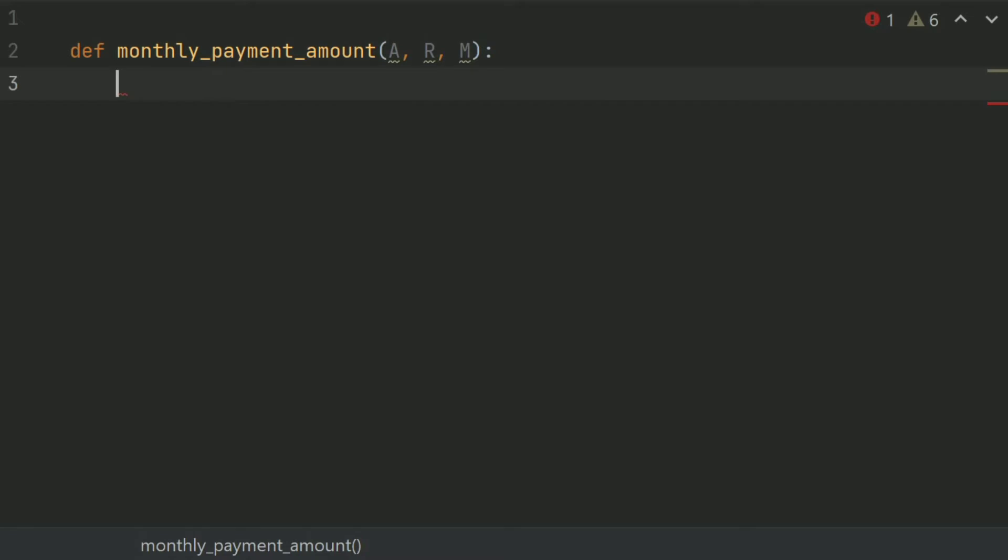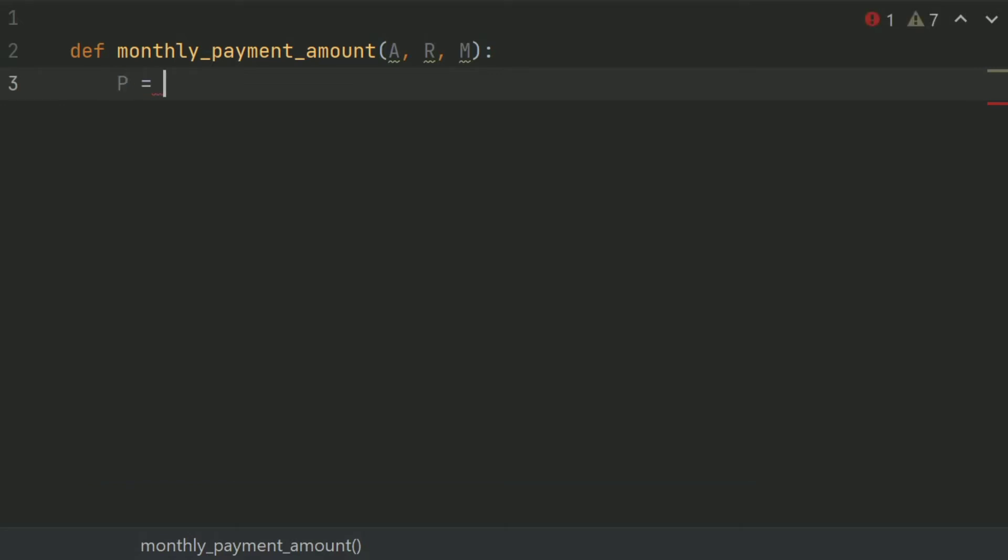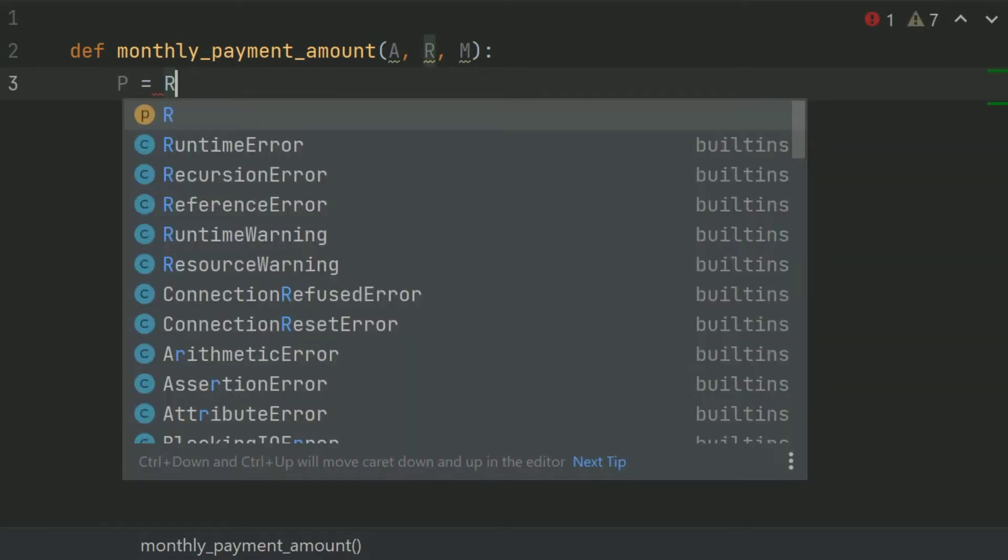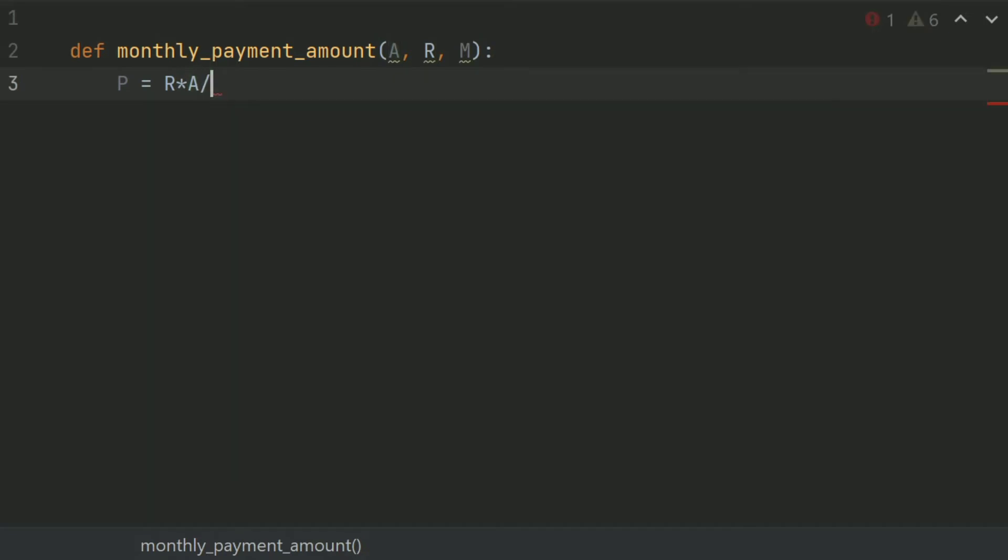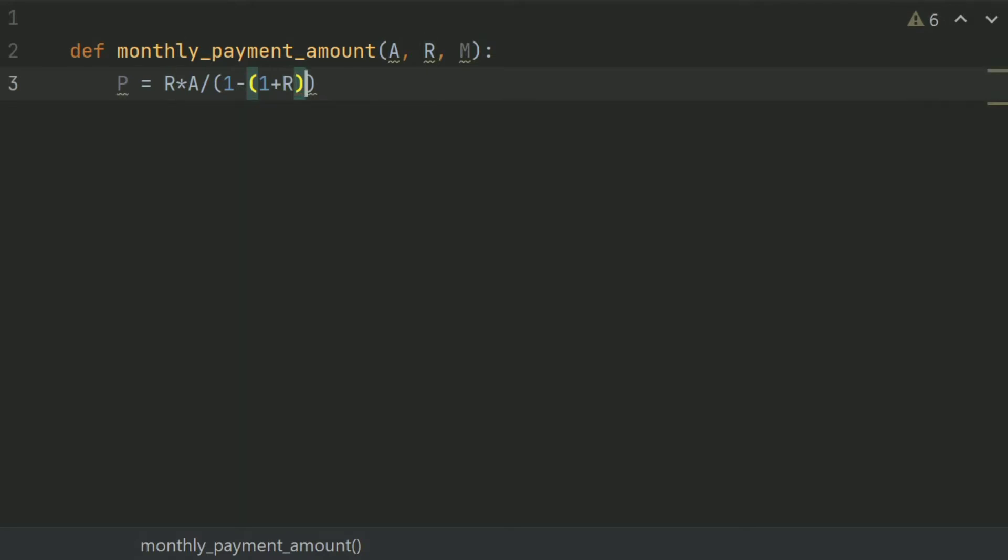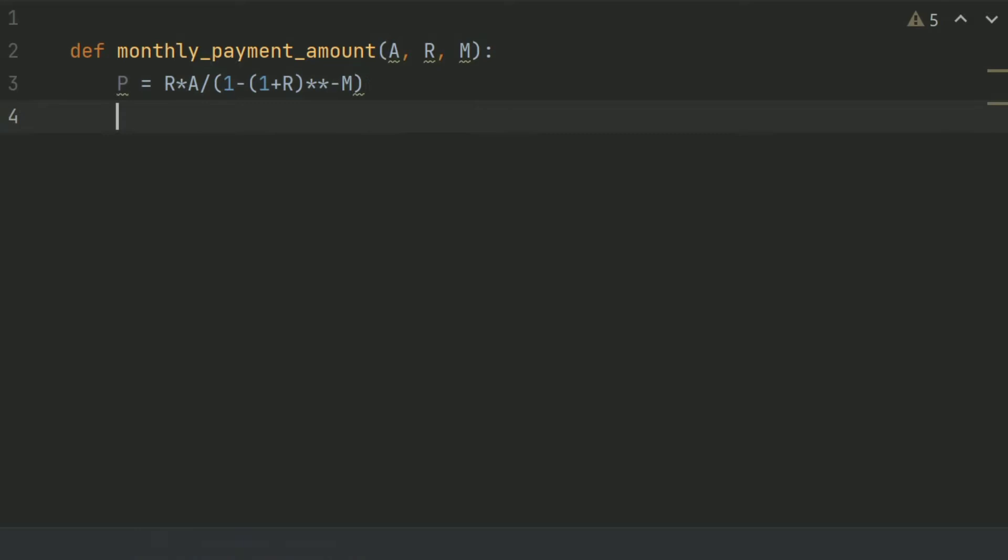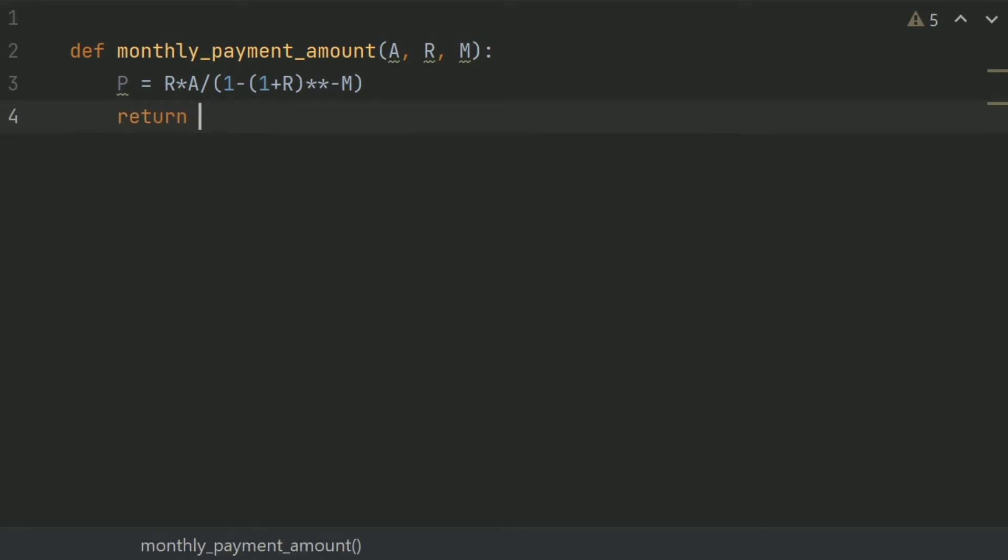And in this function, create a variable P for monthly payment amount and set this equal R times A divided by 1 minus into 1 plus R power minus M which is given in the question. And return this P.